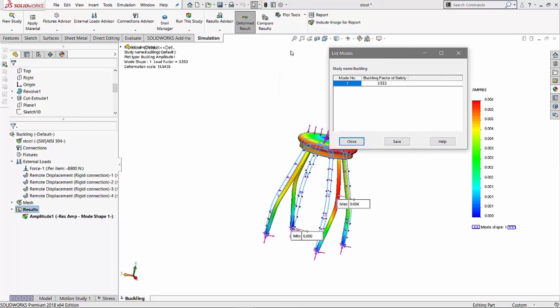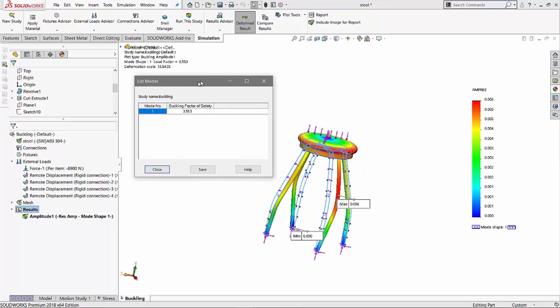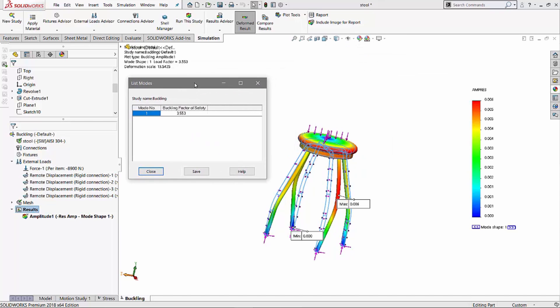So yeah, so this is a good way of having an idea if your model is going to buckle first or yield first. In order to take it to one next level, of course, we have to run a non-linear analysis on this particular stool as well to get more accurate. But with the simulation professional tool, we're able to get a good idea of whether your model will yield first or whether your model will buckle first. So all right. So I hope you enjoyed watching this video. Thank you for watching. Cheers.